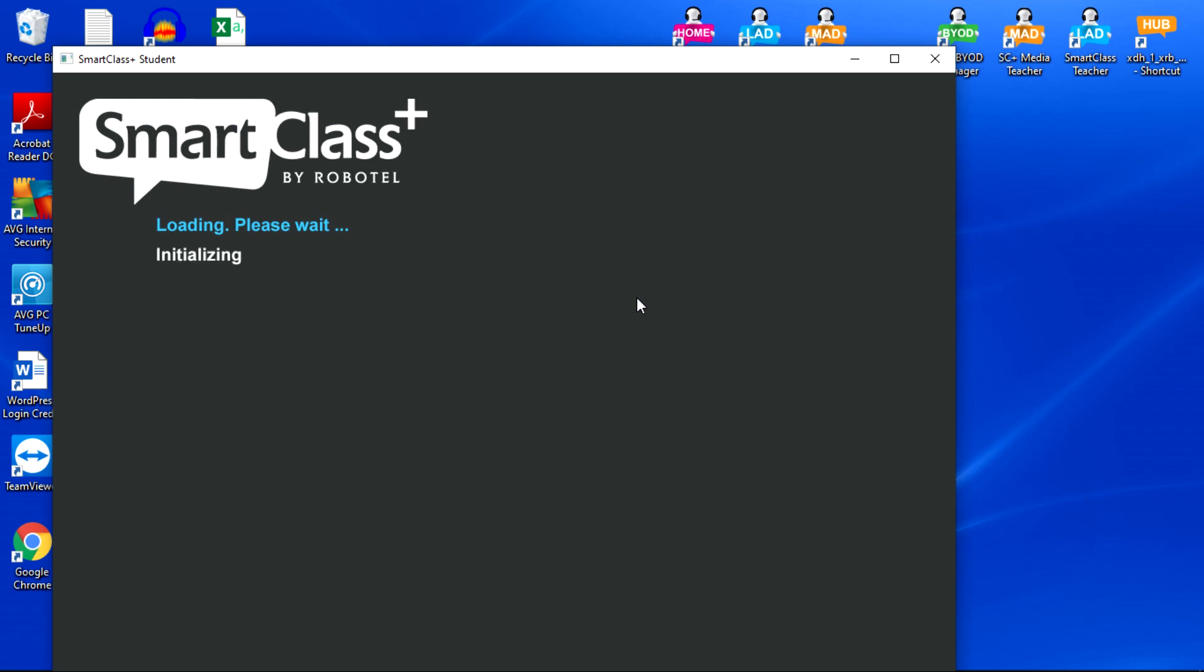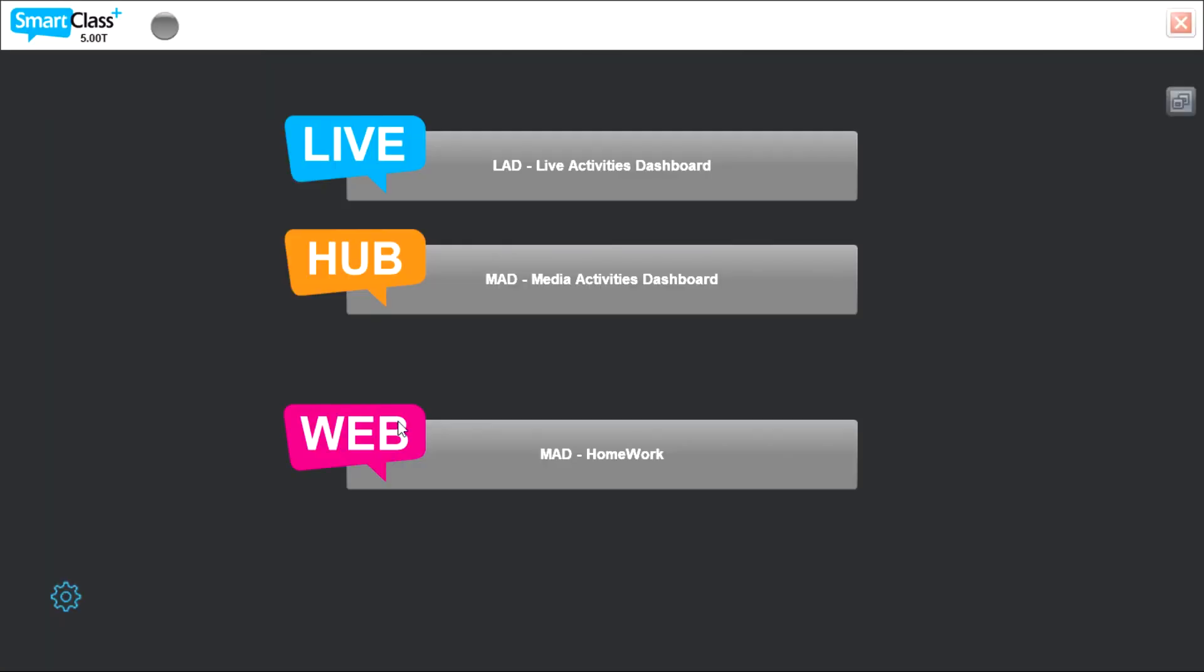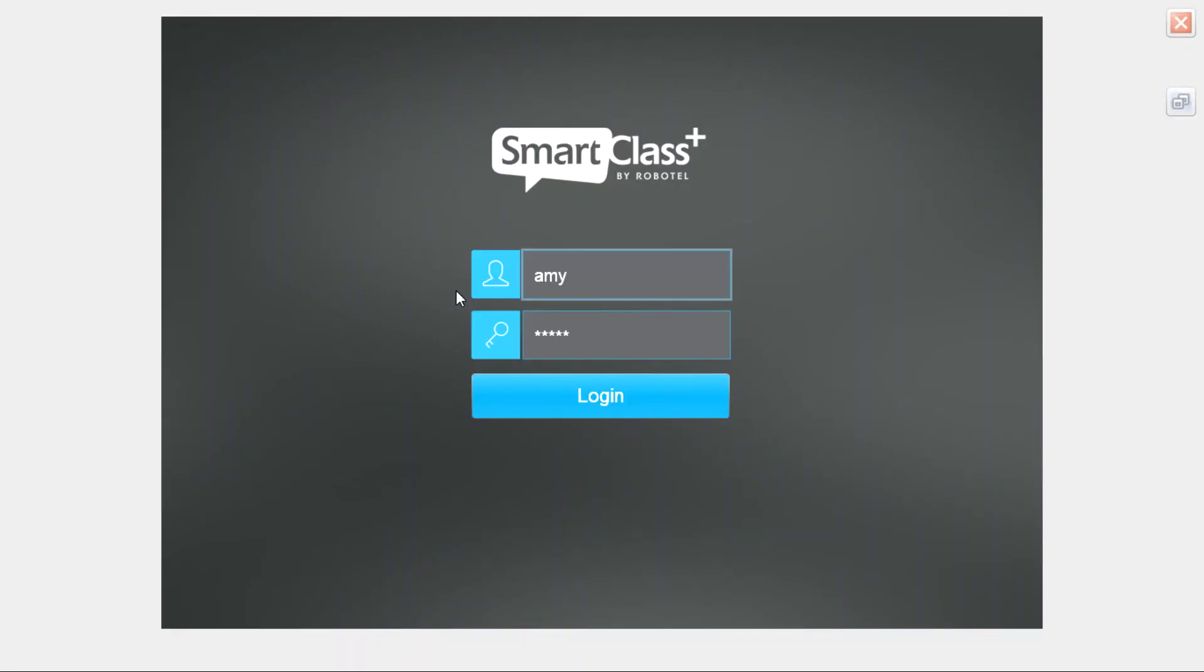Of the three options on this screen, you want your students to select the one called Homework. Once they click on the third button down titled Homework, they will be asked to log in using their username and password.